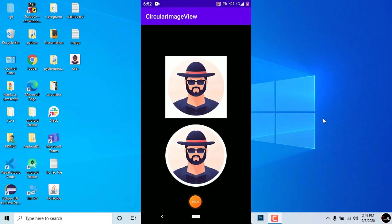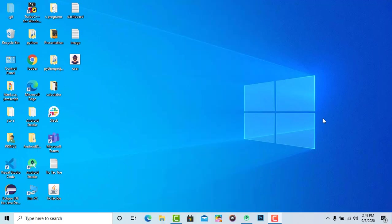You can see I already created an application. It has a normal image view and a circular image view. You can clearly see the difference. Now without further delay, let's start the video and see how to make it.